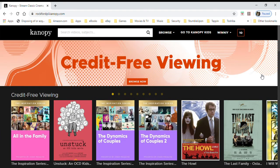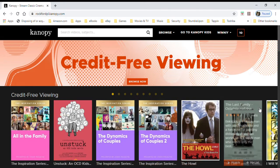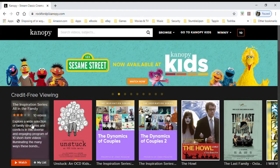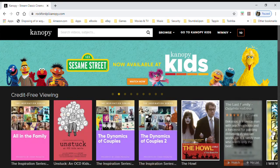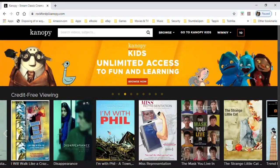During this time where we're all kind of stuck at home and not able to go to theaters, Canopy is offering credit-free viewing. This first row you see here shows all the different movies they are offering in addition to your 10.